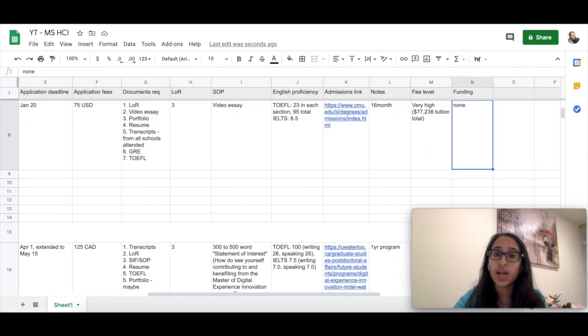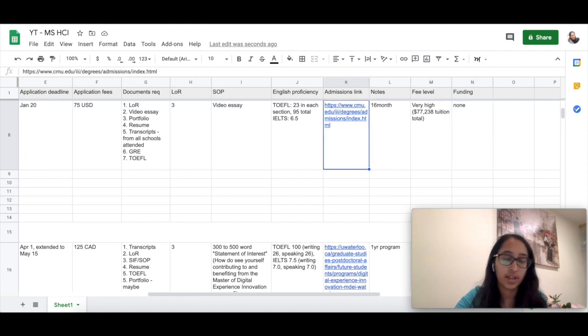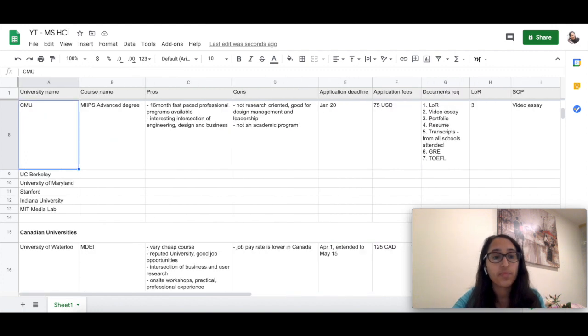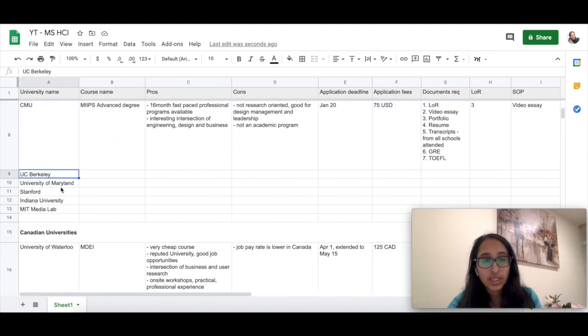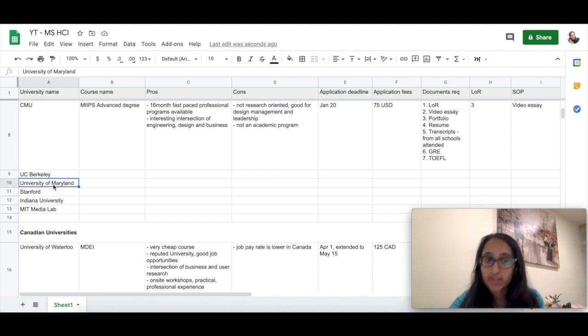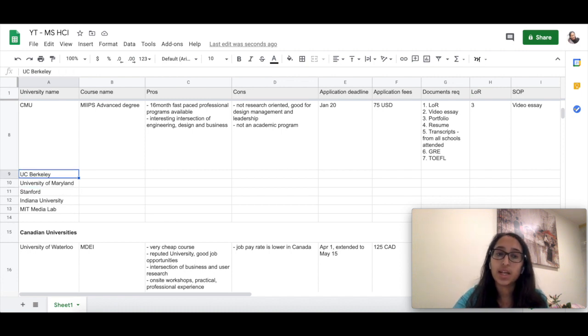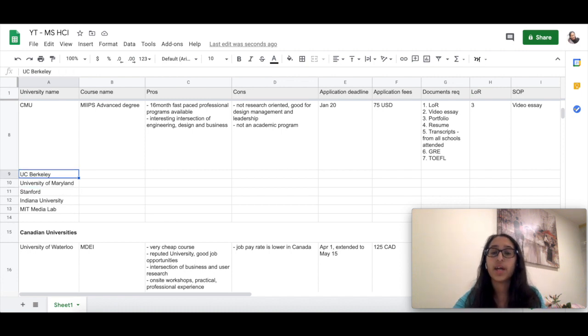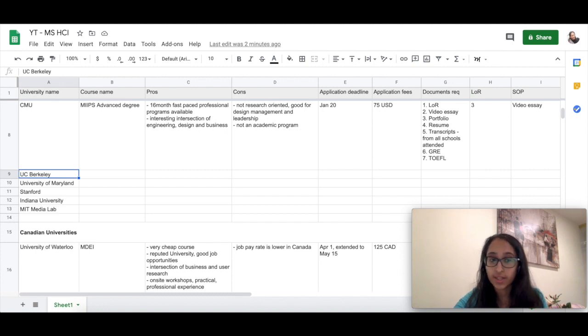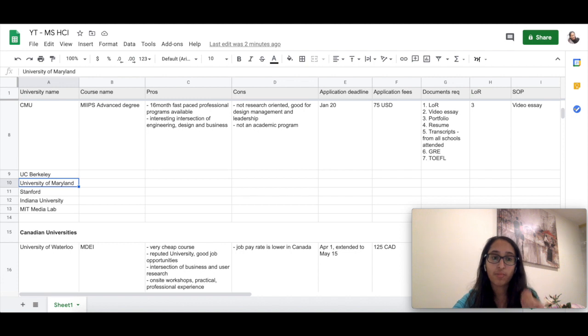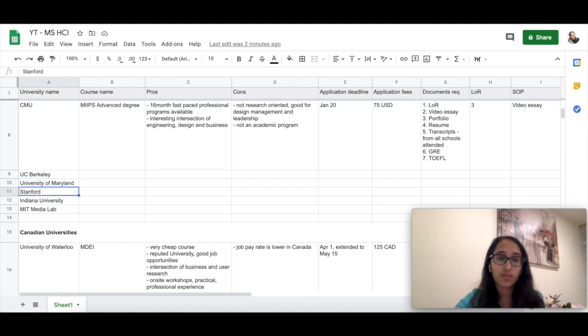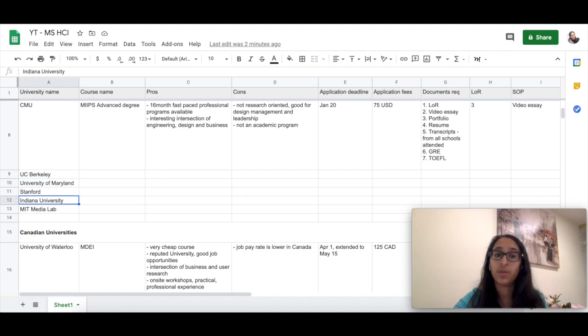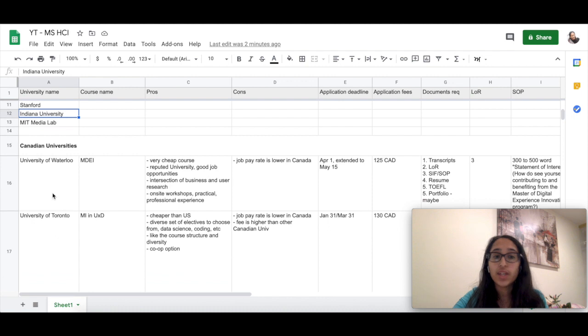There are some other universities which you can also look at. These are some places that I chose not to apply for, but I really encourage you to go and look at these programs. Some of these universities are UC Berkeley, University of Maryland, Stanford, Indiana, and MIT Media Lab.